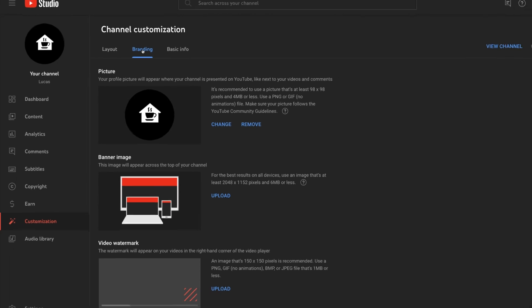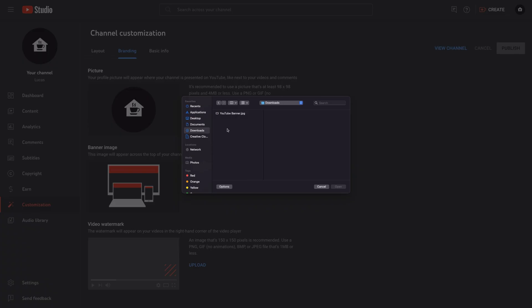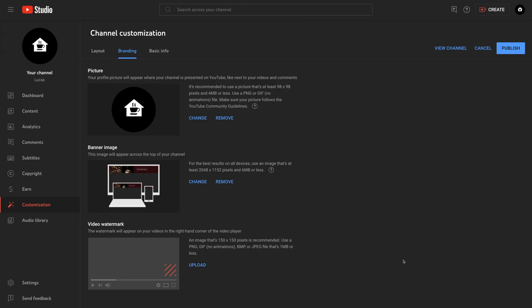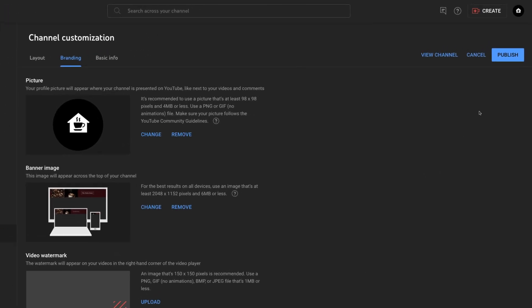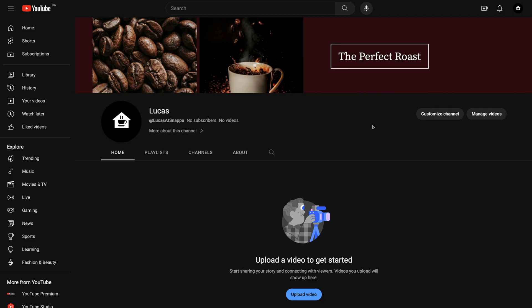Here is where you can upload your new banner. Once you click Upload, select the banner file that you downloaded from Snappa and hit Done. Make sure to click Publish in the top right corner to save your changes, and you can check out your new custom banner on your YouTube channel.